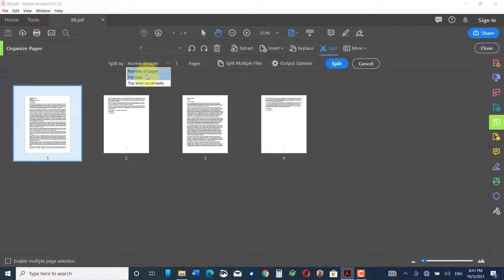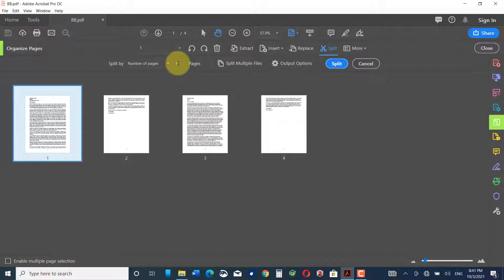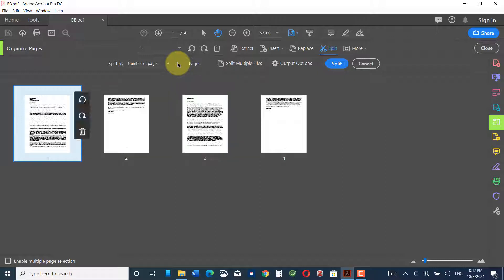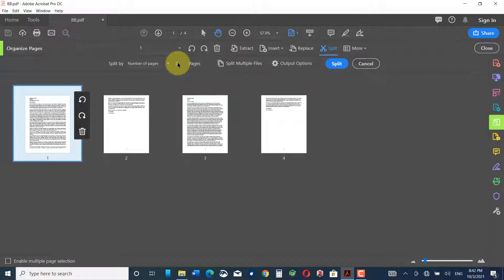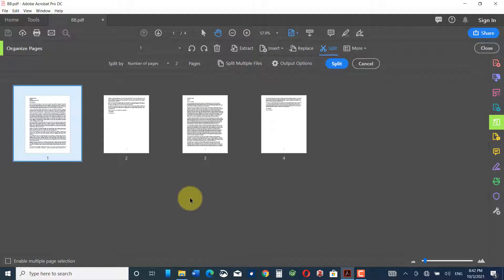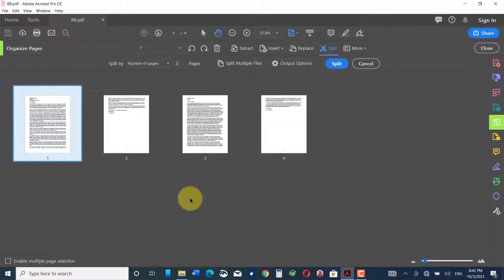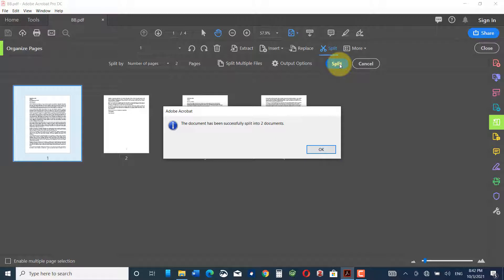You can split a document by number of pages or file size. For example, I want this document split into two documents. There is one document consisting of four pages, and I want it split into two documents each consisting of two pages. Let me click Split.